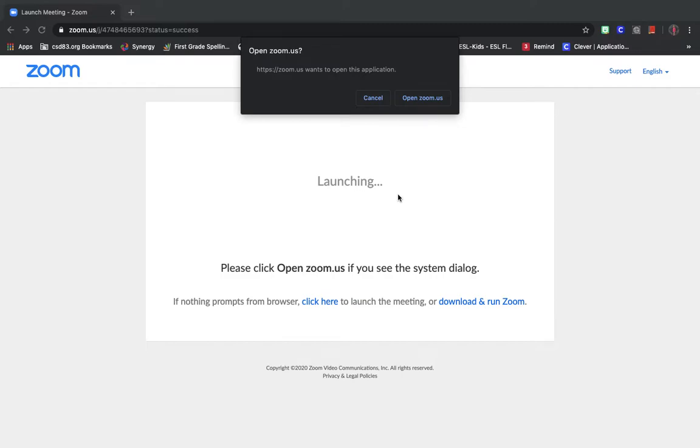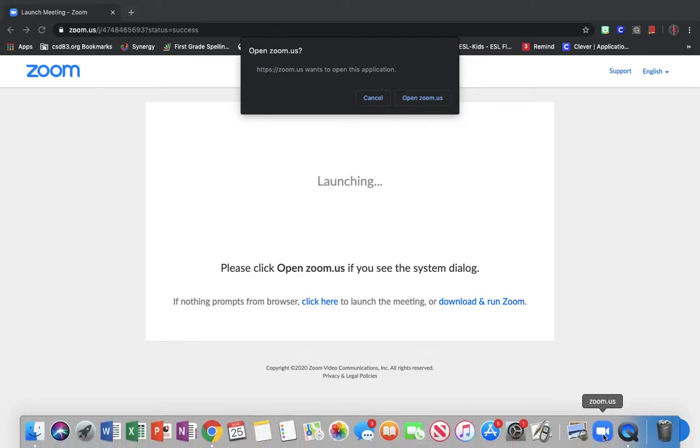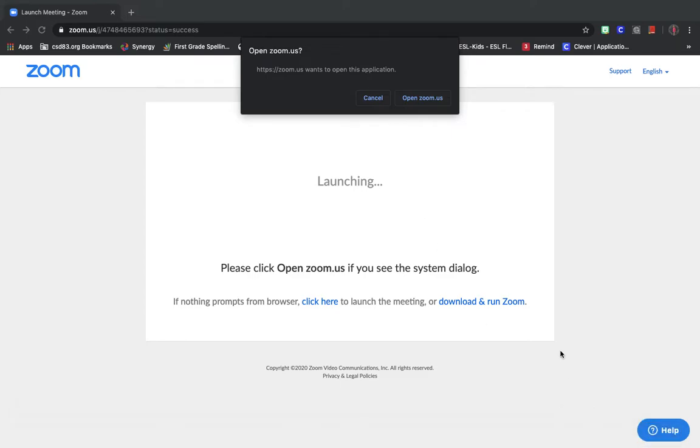Once you get in for the first time, it'll download a quick application to your computer, the Zoom application. It looks like this down here in the bottom corner. That will just allow you to use the video. Once you have that, it'll just tell you to open Zoom.